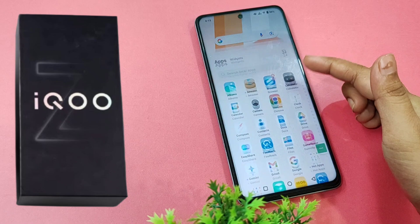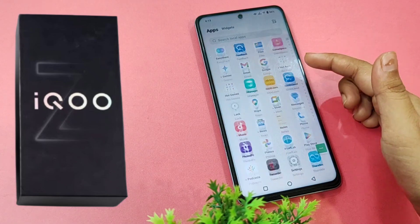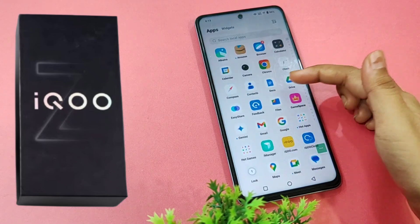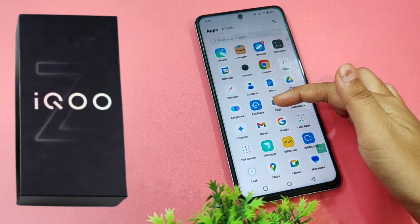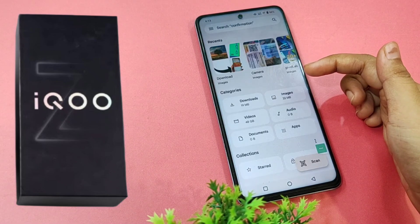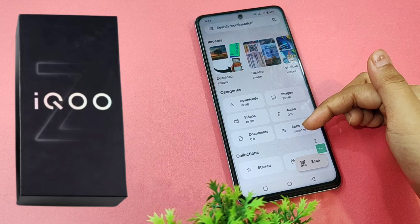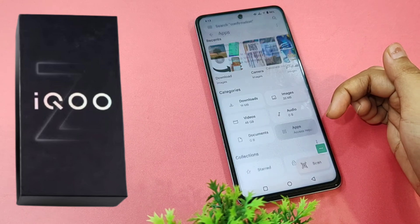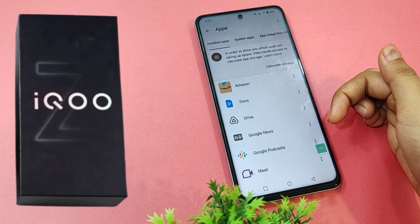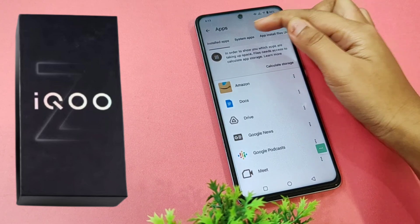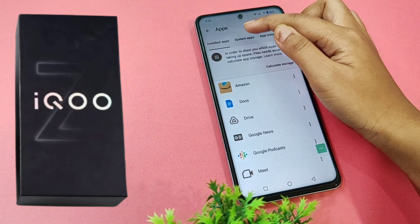First, you have to move to the Google Files app, then tap on Apps, then go to System Apps.